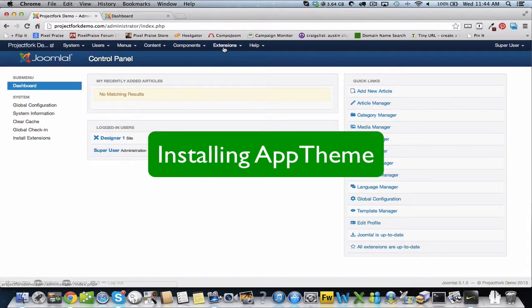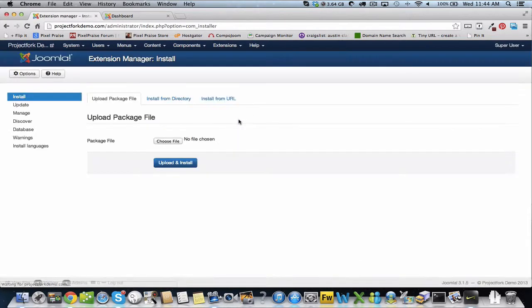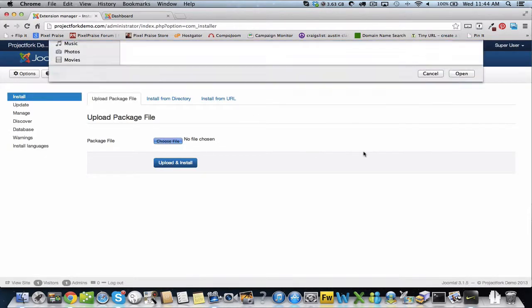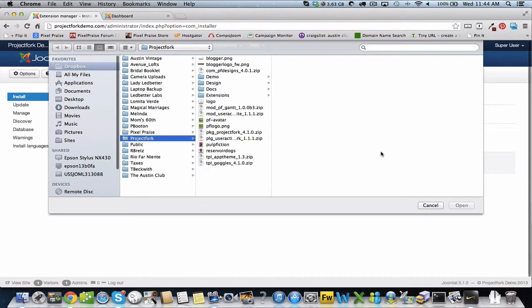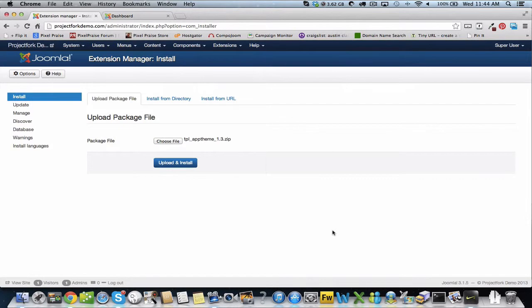Installing AppTheme for Project Fork. Go to extensions, extension manager and upload the zip file. Upload and install.